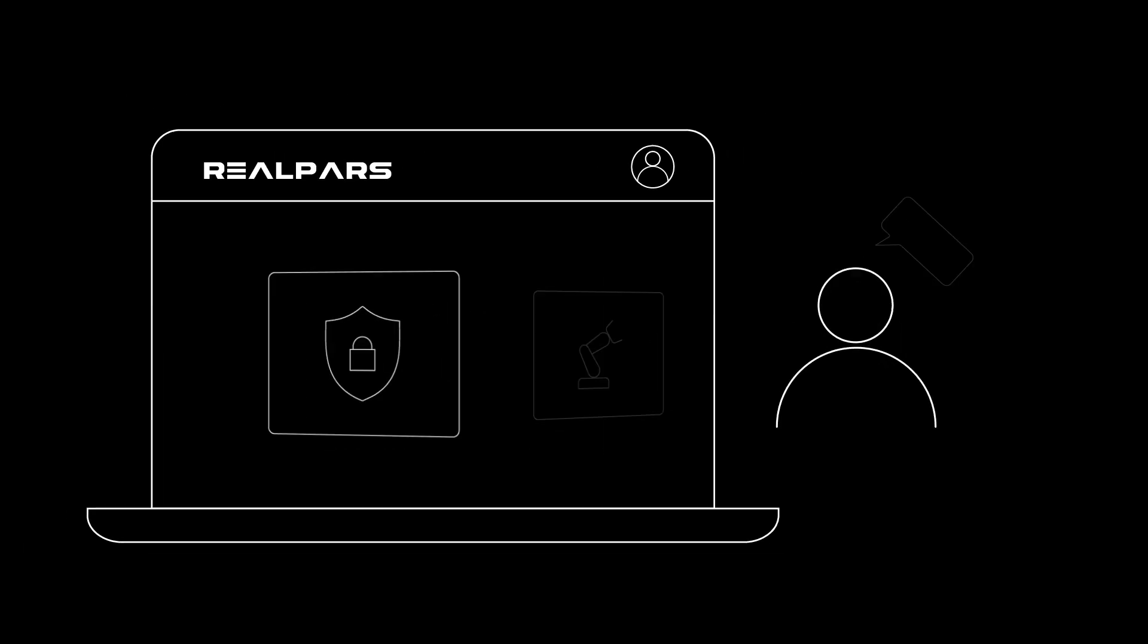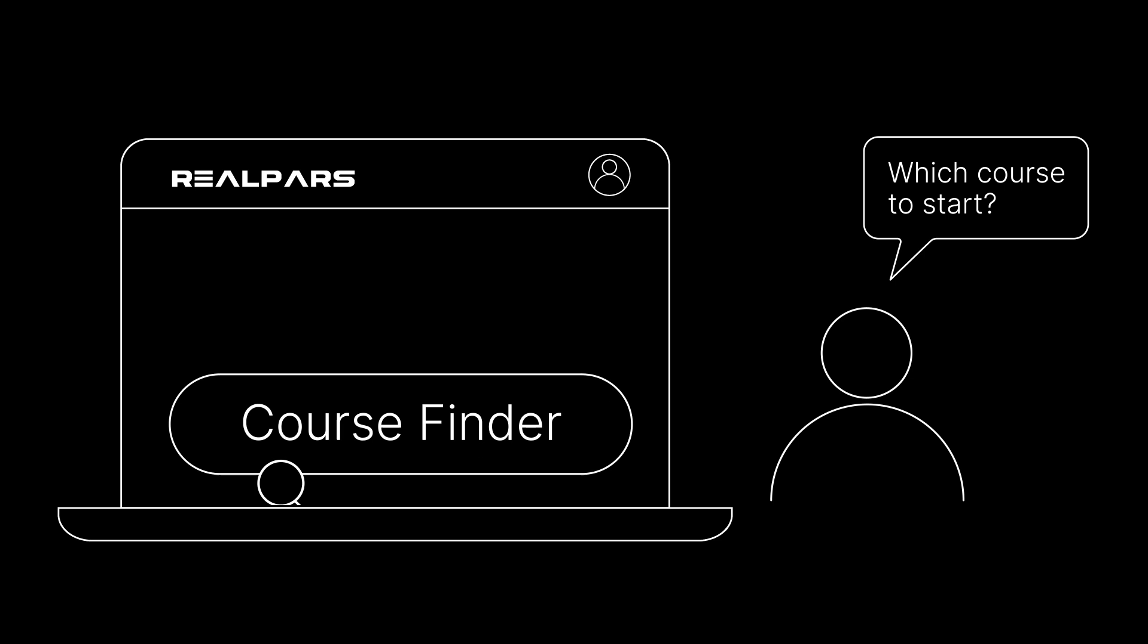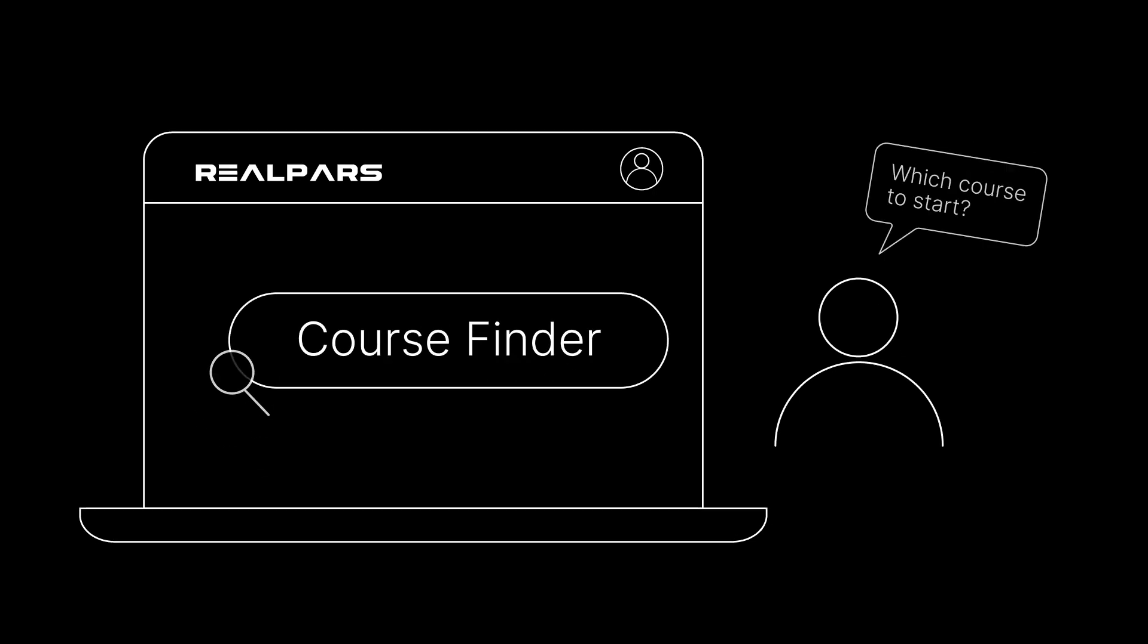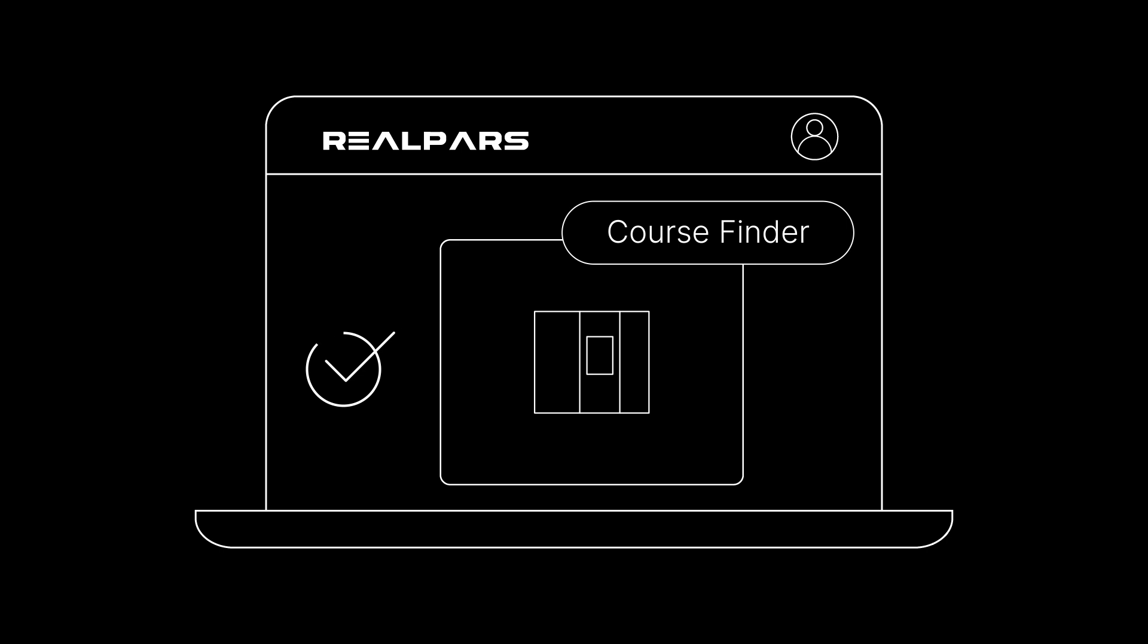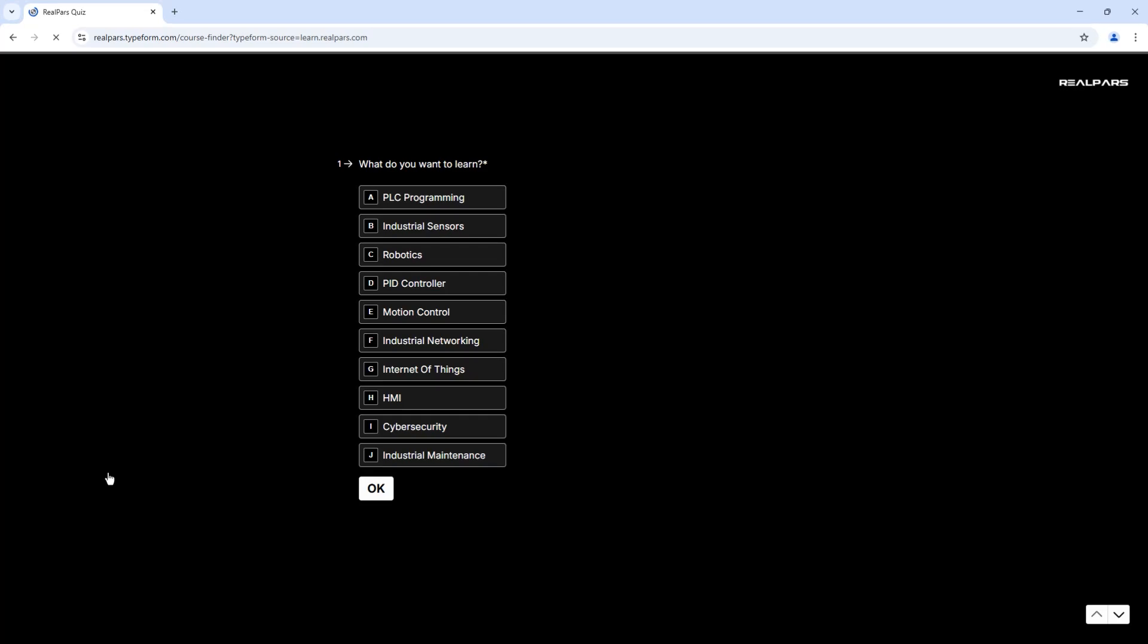If you're a RealPars member but don't know which course to start with, you can use the Course Finder. RealPars Course Finder is a simple tool that helps you find the exact course to start with based on your learning goal. Here's how it works.